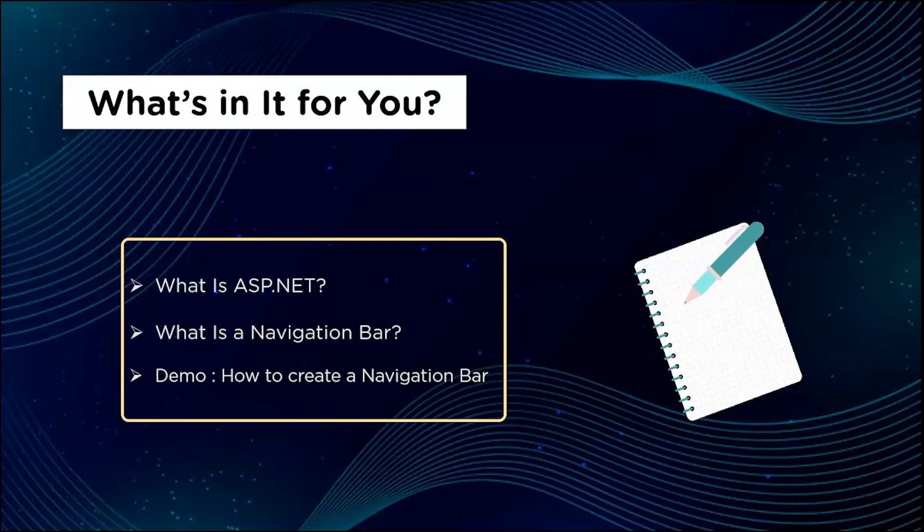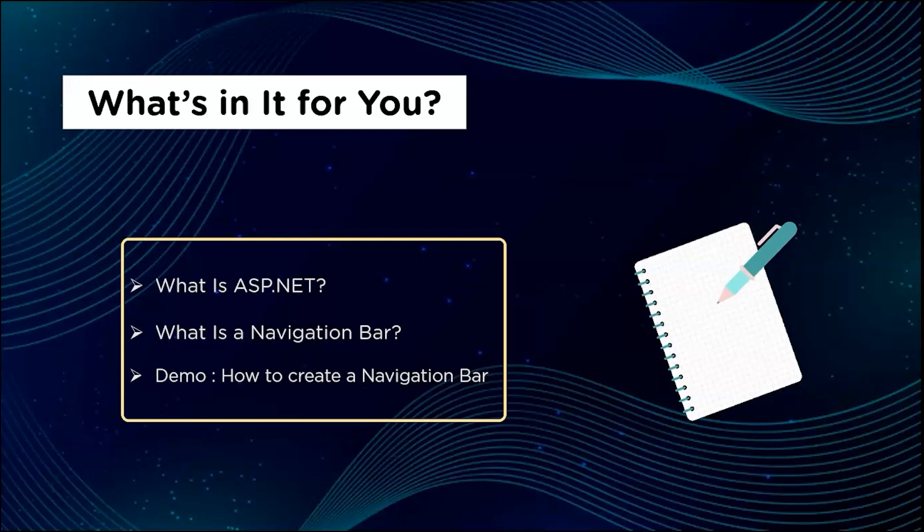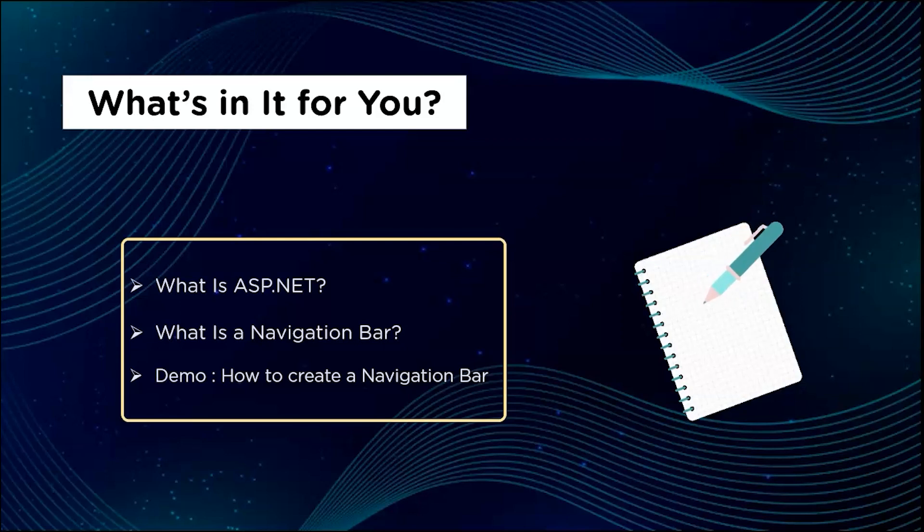you have subscribed to our YouTube channel and clicked on the bell icon so you never miss an update from Simplilearn. Watch the video till the end so that you don't miss the demo. So without wasting any further time, let's get started.